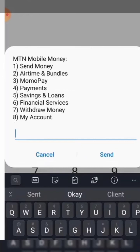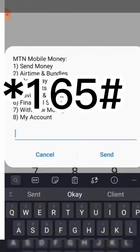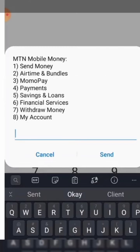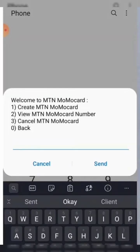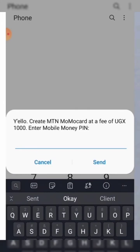Next is how to get the MTN Momo card. To get it, type star 165 hash. That will bring you to a menu where you select financial services. That will bring you to another page where you select option number 5, which says MTN Momo card. Then select option number 1, which says create MTN Momo card. That will bring you to a page where you enter your mobile money PIN. Note that the MTN card costs 1,000 shillings, while the Airtel and Shipper Cash cards are free. However, recently the MTN Momo card has been inactive, so it is still offline at the time of making this video.